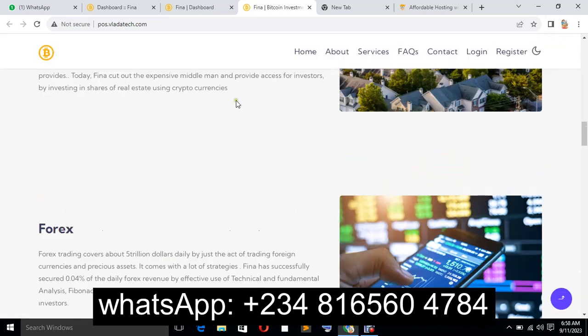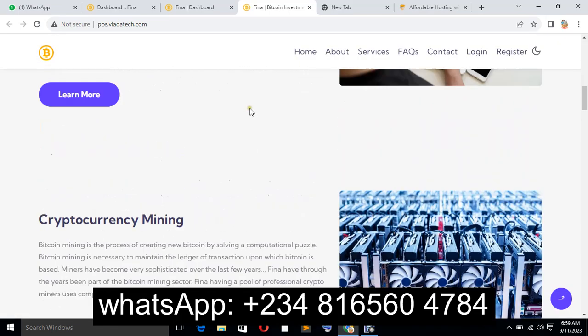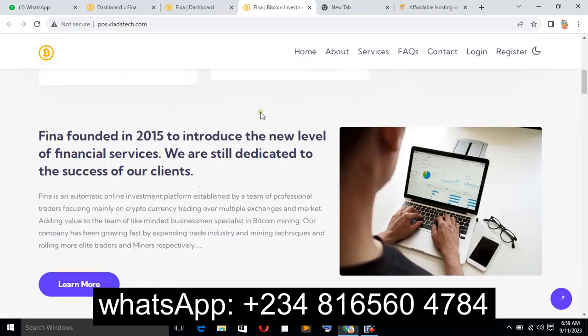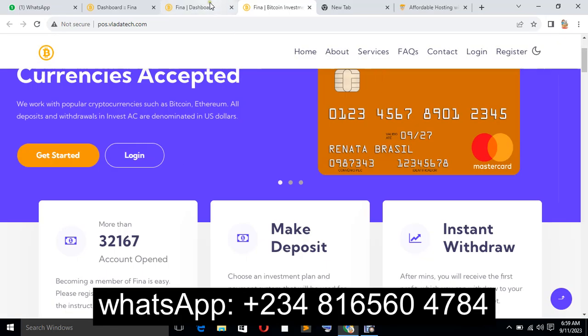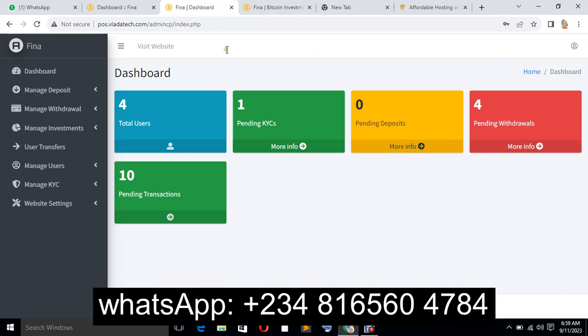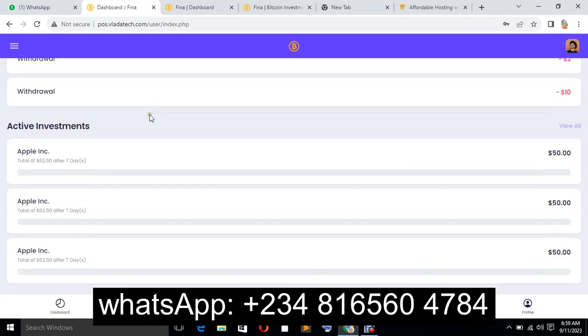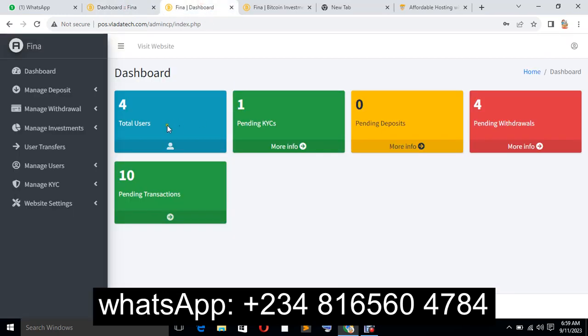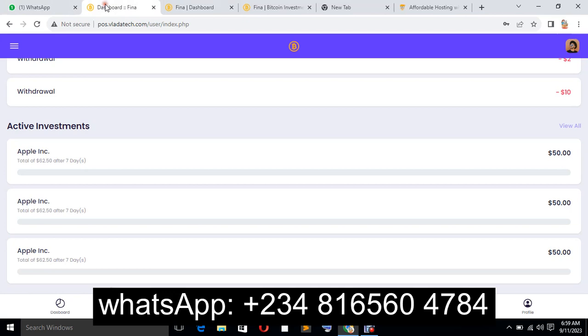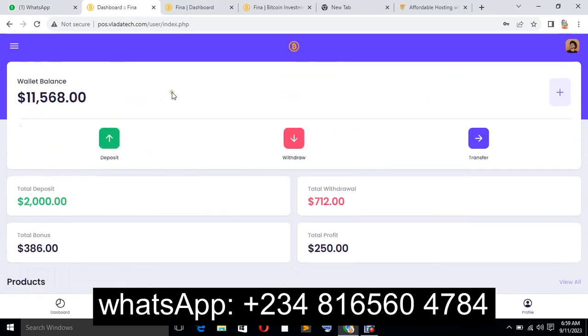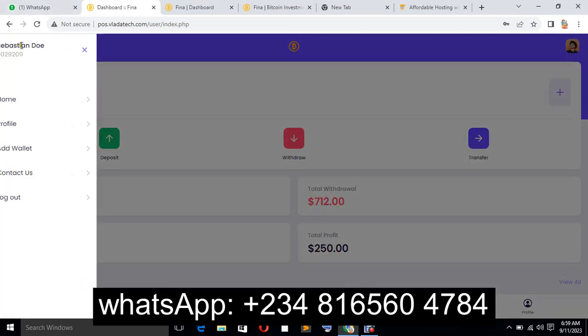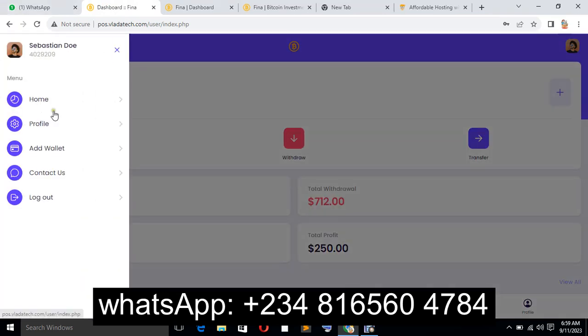I'm going to be showing you some of the features and things that make it so wonderful and good. Now we have the user interface and the admin interface. The user interface consists of the dashboard, profile, add wallet,